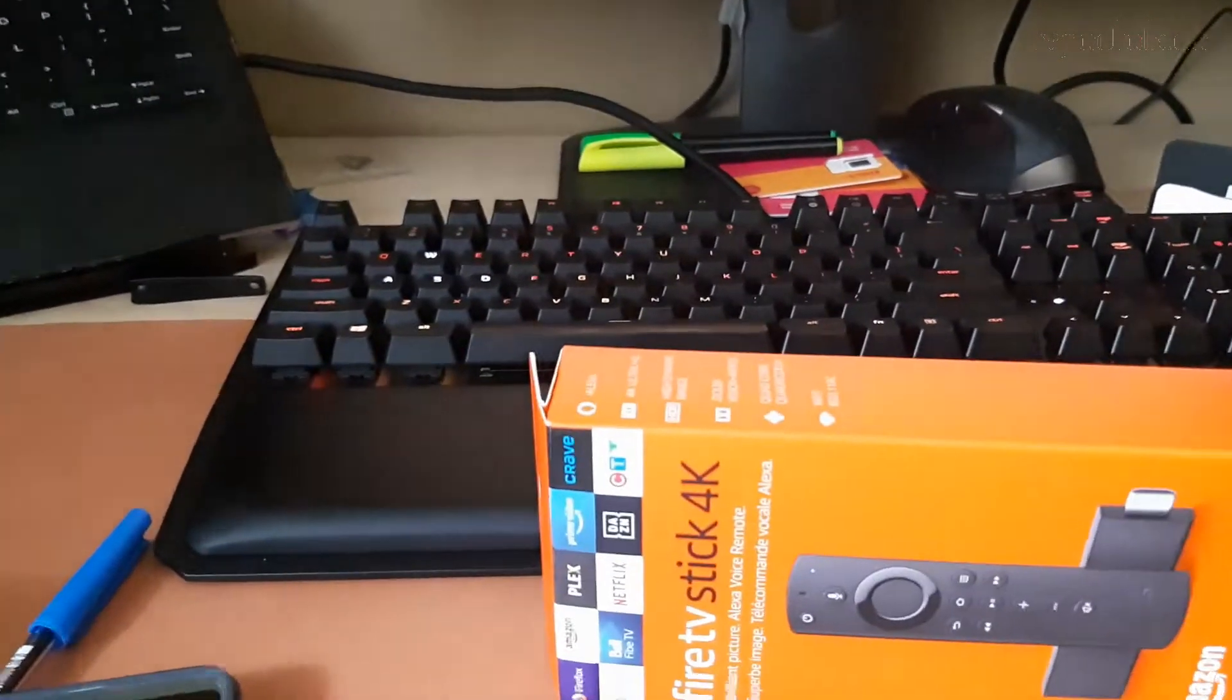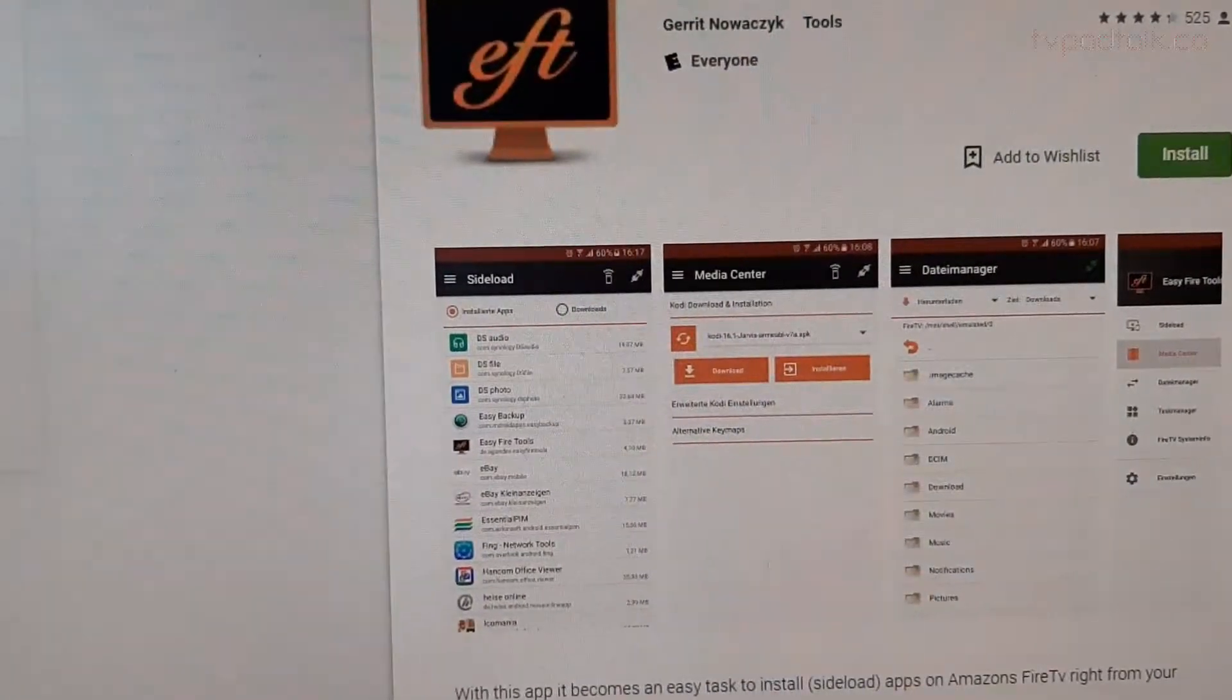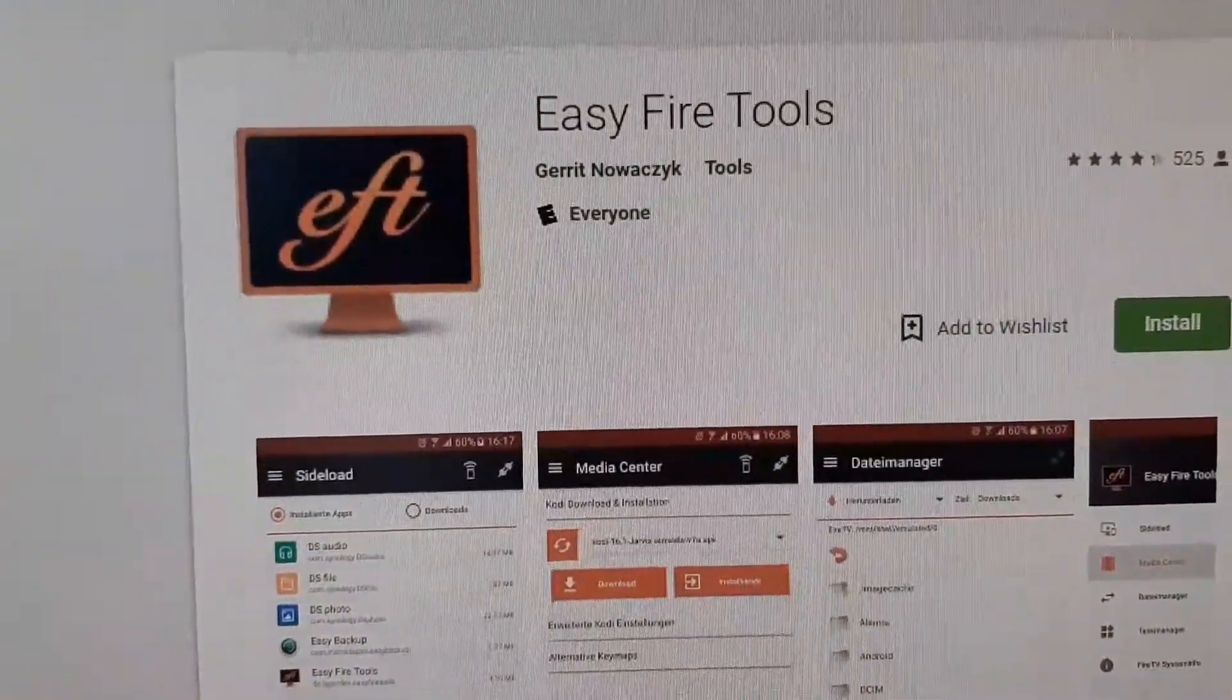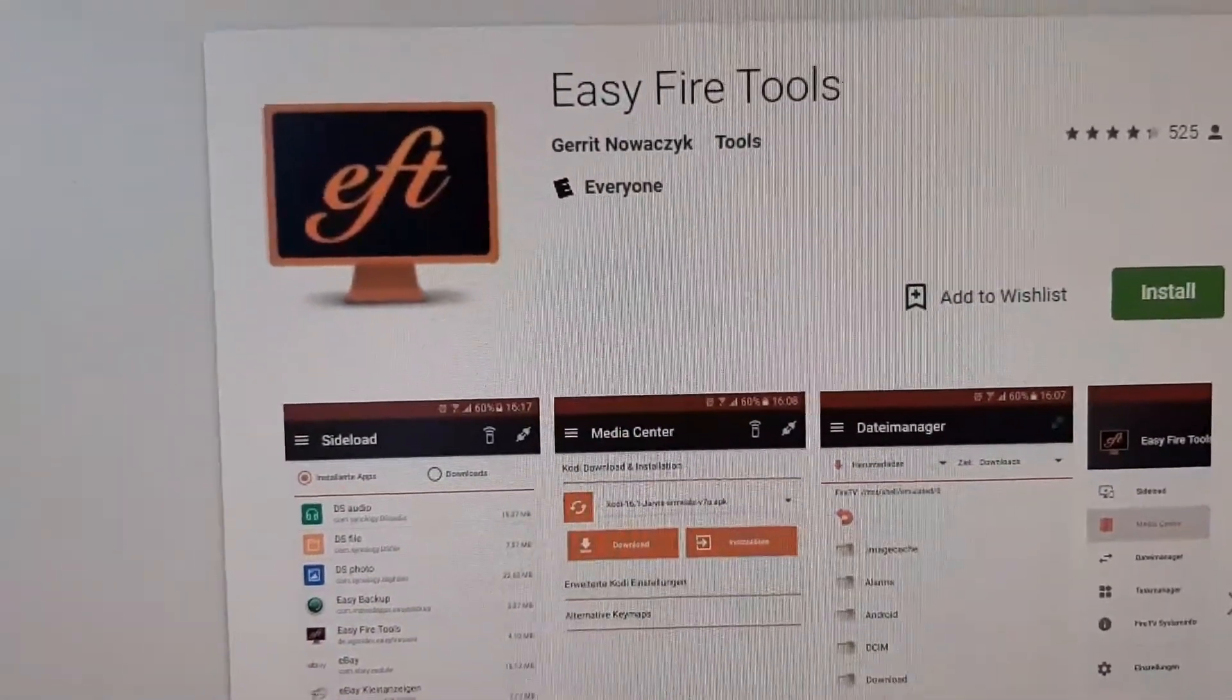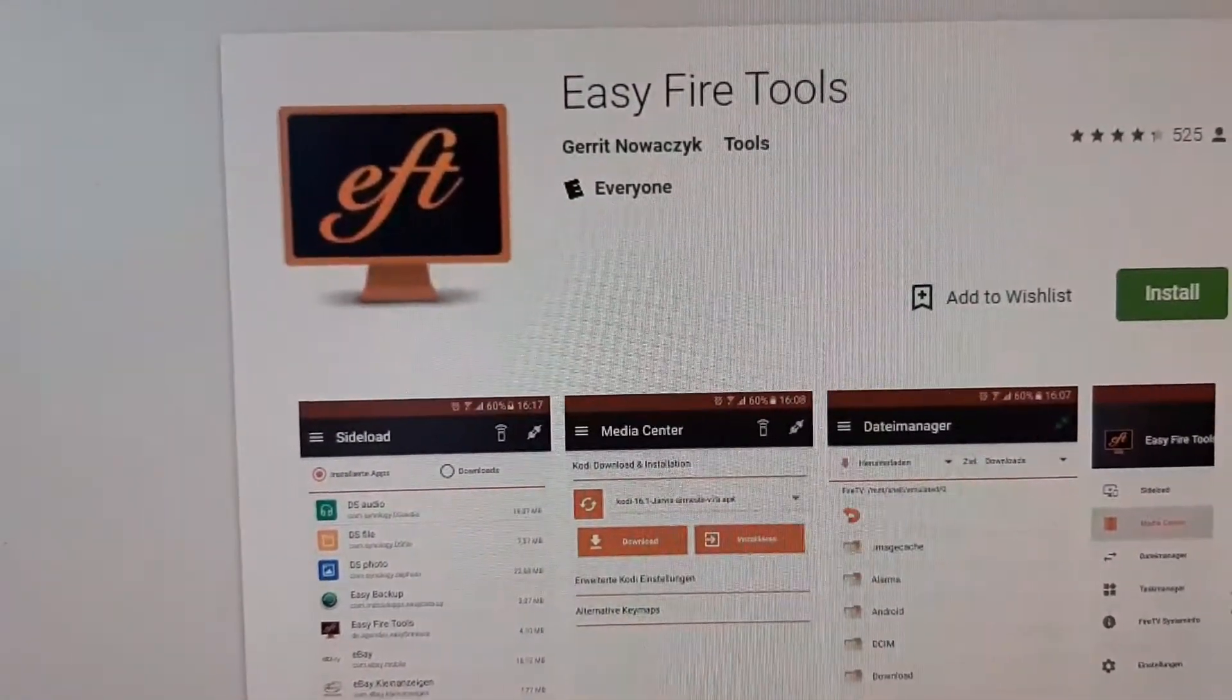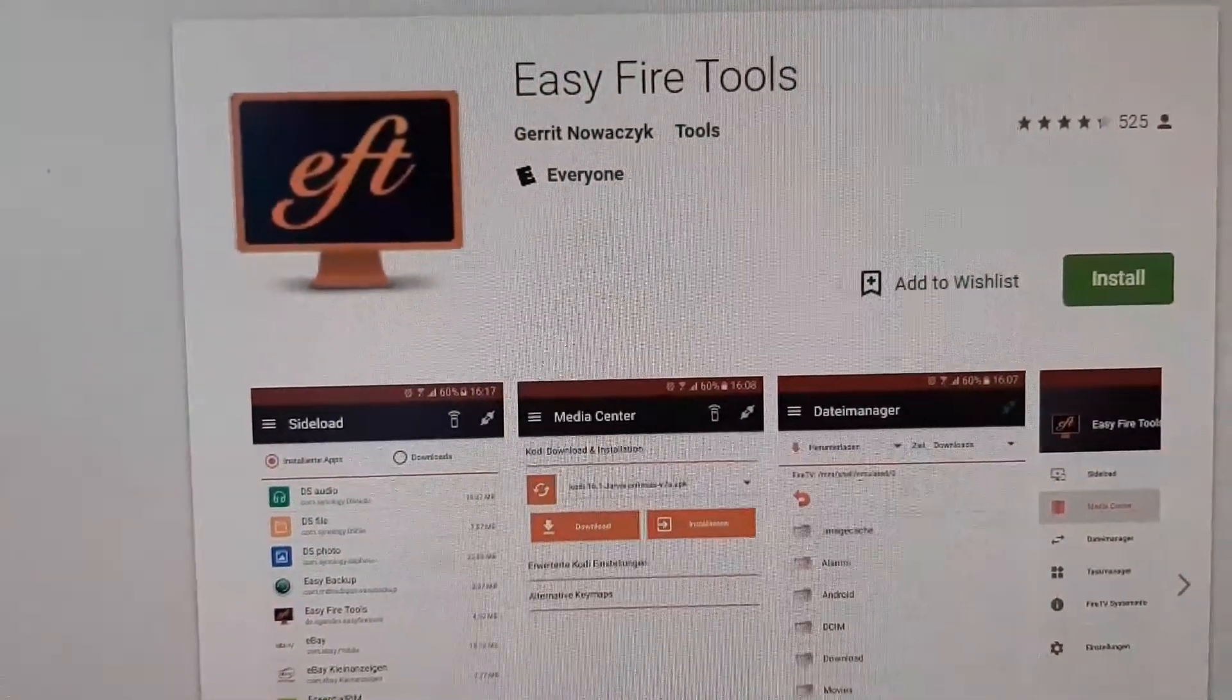There are a couple of things we need. First, you're going to need an Android phone or Android tablet, and the app you need to install is called Easy Fire Tools. What this app can do is connect your phone or tablet to your Fire Stick, and then remotely send the APK onto the Fire Stick itself.